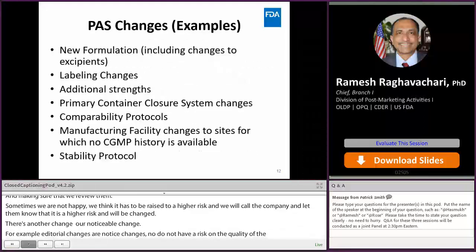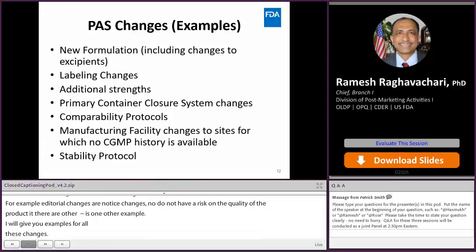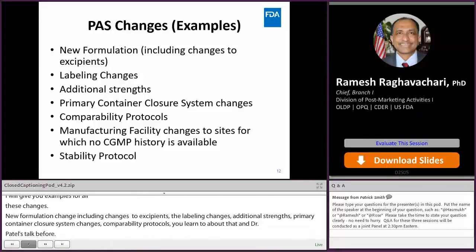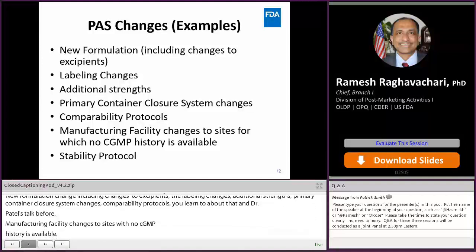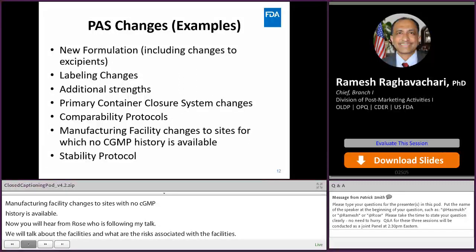Annual reportable changes are low-risk or no-risk changes. For example, editorial changes carry no direct risk to product quality. Stability extension of expiry dating is another example. For every approved drug, an annual report must be submitted within a month of the first anniversary of approval, containing specified information per the guidance on annual reportable changes. Prior approval supplement examples include: new formulation changes including excipient changes, labeling changes, additional strengths, primary container closure system changes, comparability protocols, and manufacturing facility changes to sites with no GMP history. Manufacturing facility changes and stability protocol changes are all considered high risk.